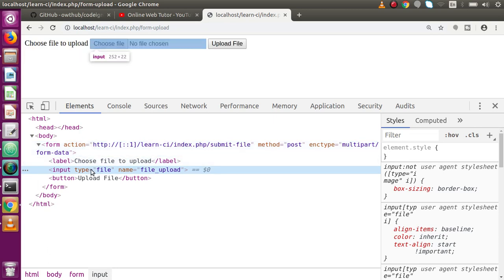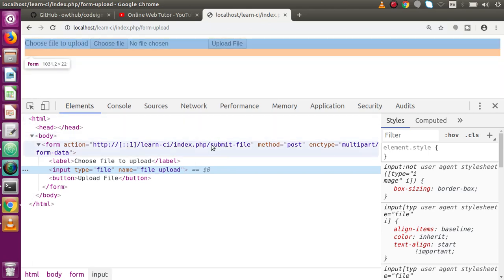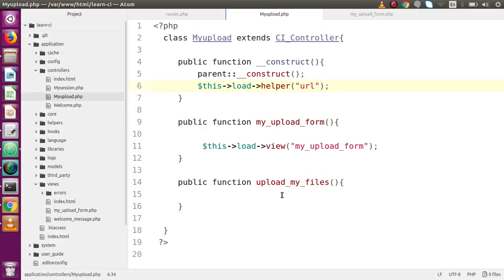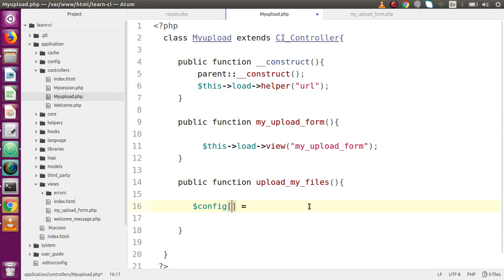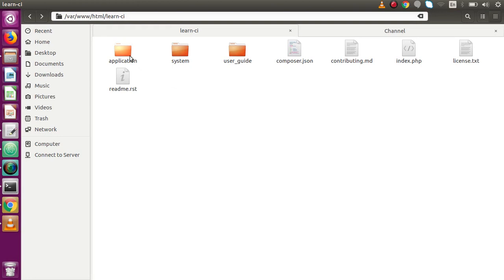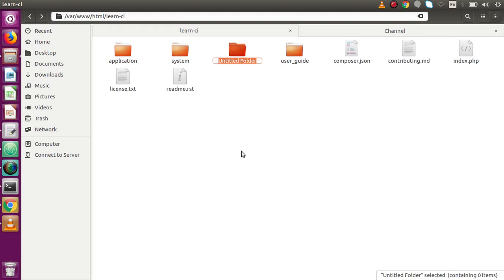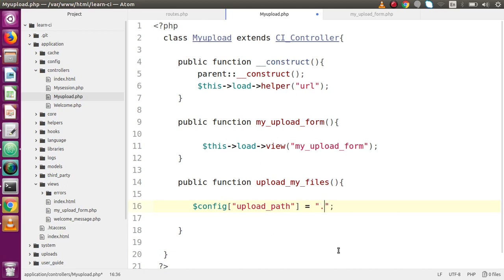Inside this form we've made an HTML input type file button and a submit button. Back to the editor, inside the `upload_my_files` method, declare the configuration array for file upload. The first config key is `upload_path` — the path where uploaded files will be stored. In the root folder (alongside `application`, `system`, `user_guide`), create a folder called `uploads`.